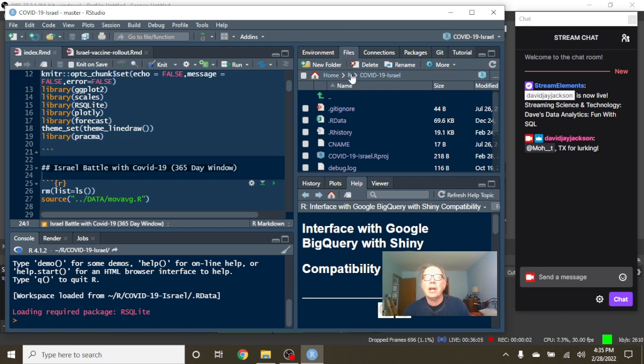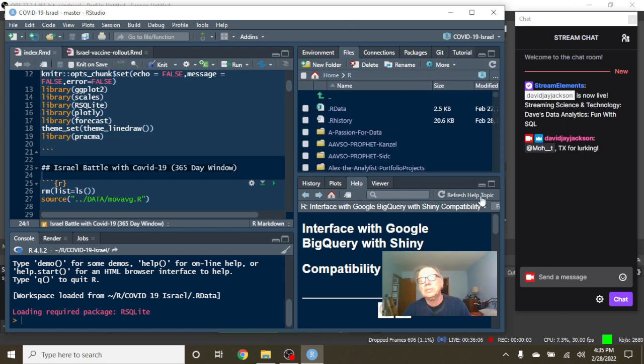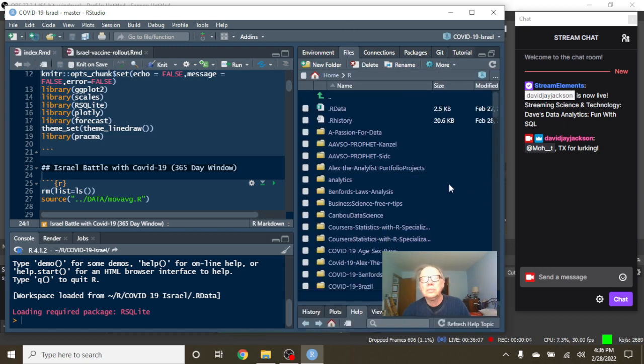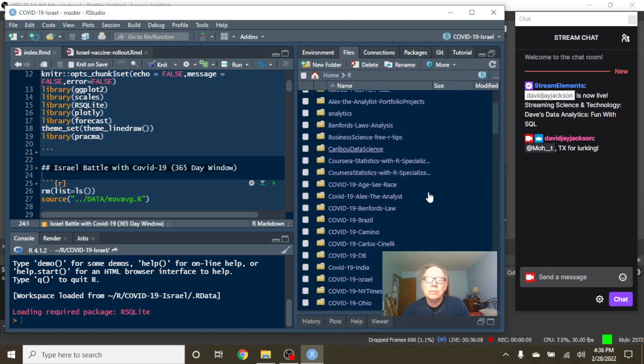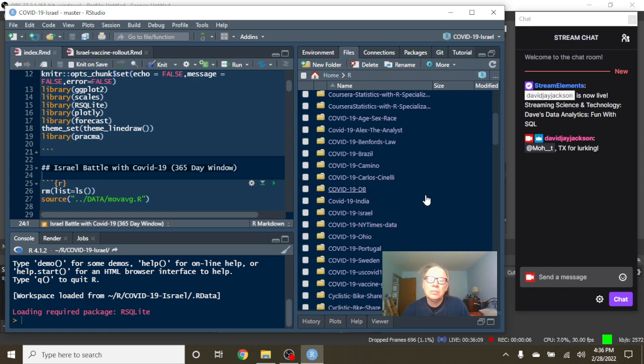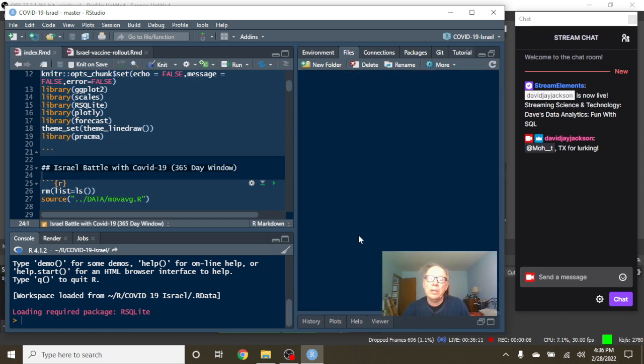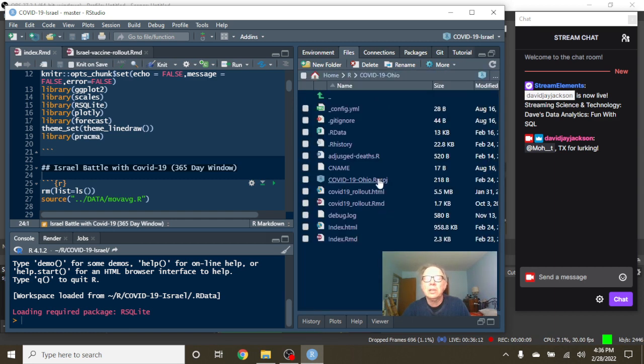I think we should be up to the state of Ohio now. Yep, Ohio, Portugal, Sweden, and U.S.